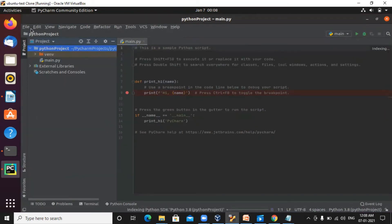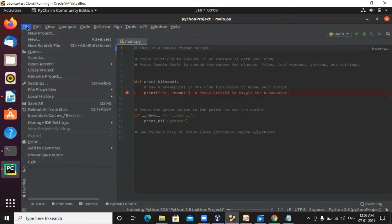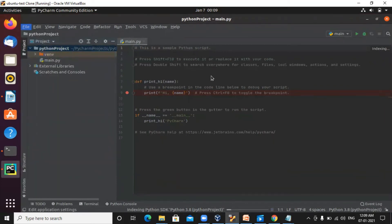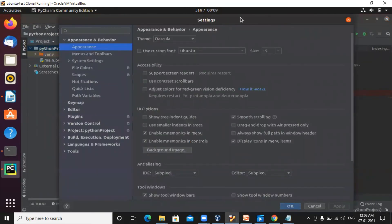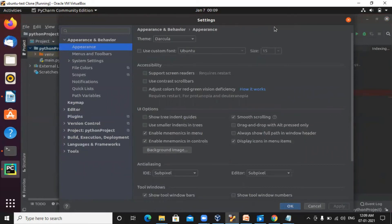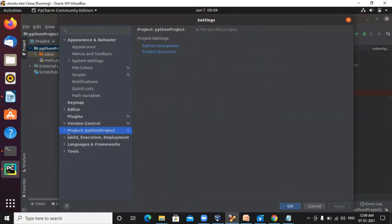Now select the project name which you have created and go to file settings. We are trying to create the link between PySpark and PyCharm so that you can create PySpark projects here. Go to the project, Python project. Select Python interpreter.